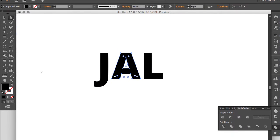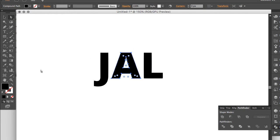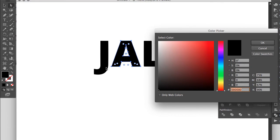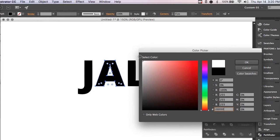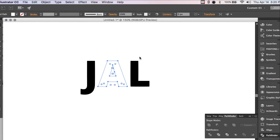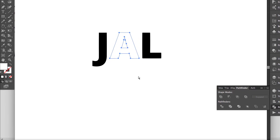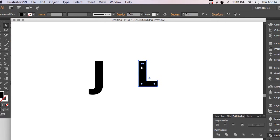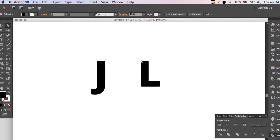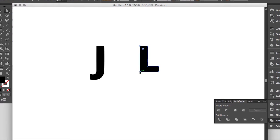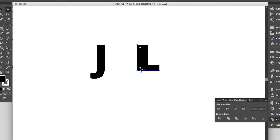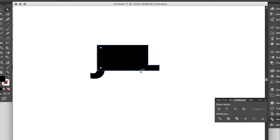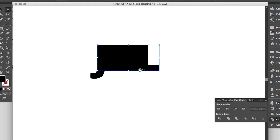Now I'm going to hit A to grab the Direct Select tool and change this A to white. Now I'm going to grab the corners of this O and move it back to connect with the J. Okay, and now I'm going to hold Command-Shift and do left bracket to move it back.